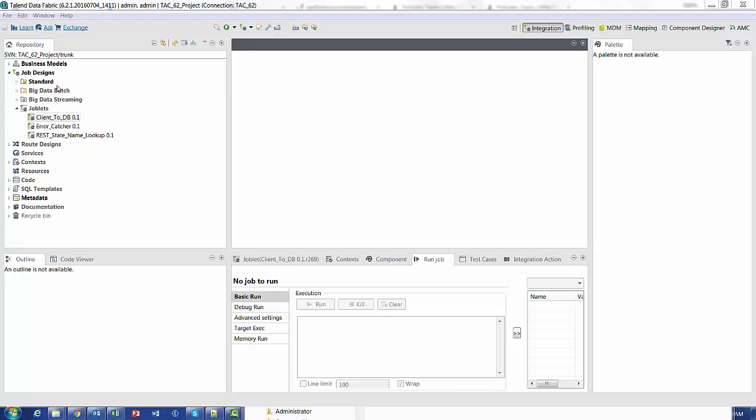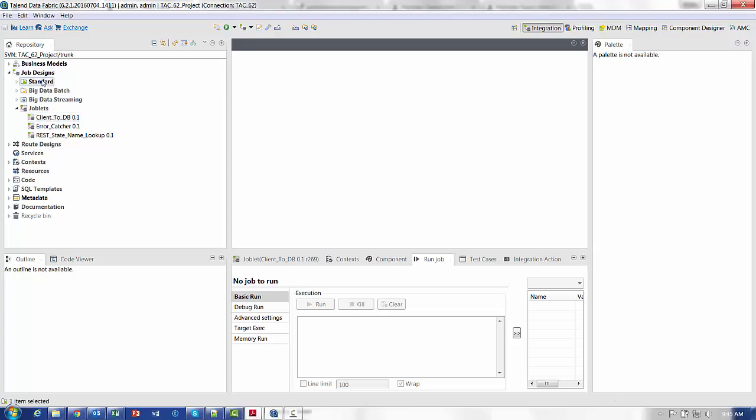So to illustrate that, within my studio, under job designs, just like in the open source you have standard, but in the Enterprise you also have joblets.